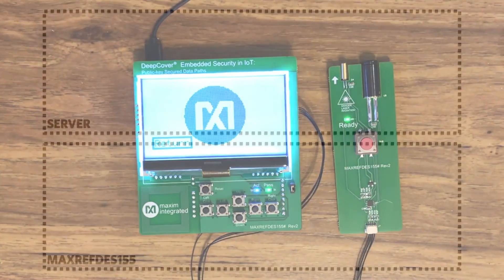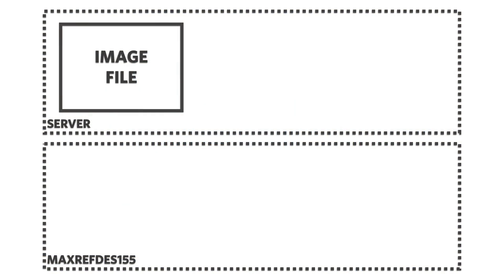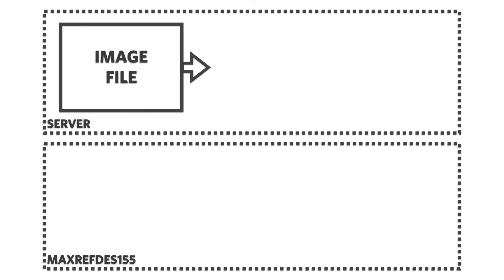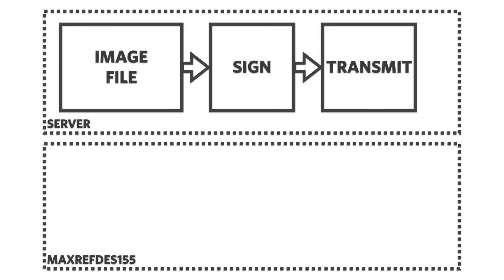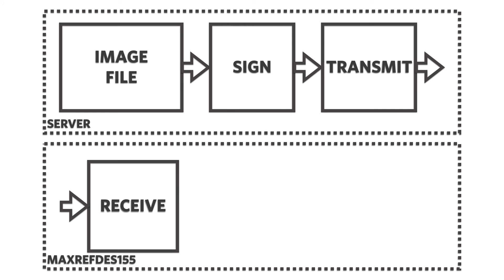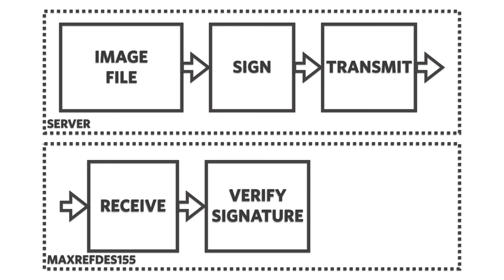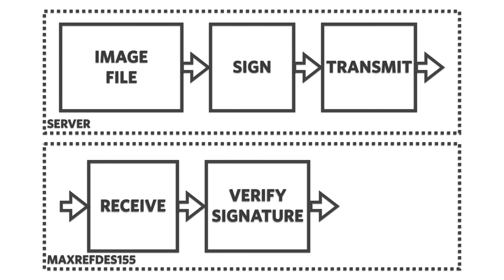In the background, the server placed the requested image in a file and signed the file with its private key. The server then transmitted the file using standard protocols to the 155. The 155 received the file, verified the signature with the server's public key, and then sent the image to the screen.